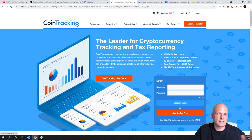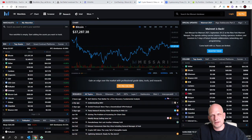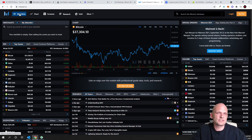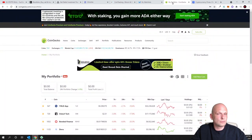The next one is Messari — a more advanced application, similar to TradingView or CoinMarketCap. If you're only interested in creating a watchlist of your cryptocurrencies, click on the first tab at messari.io — 'Watchlist: track the assets that matter to you.' You can sign up for free or log in to create a watchlist.